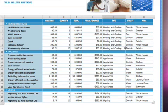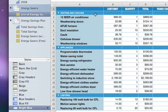Numbers automatically inserts category rows for each value and groups the data in your table based on the Heating and Cooling, Appliances, and Lighting categories.